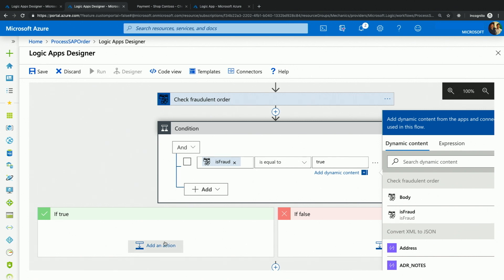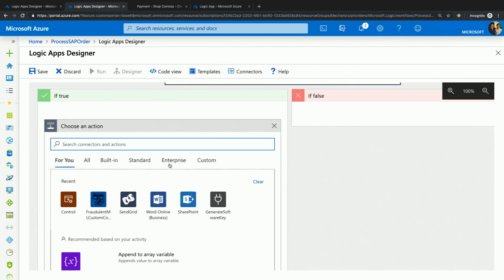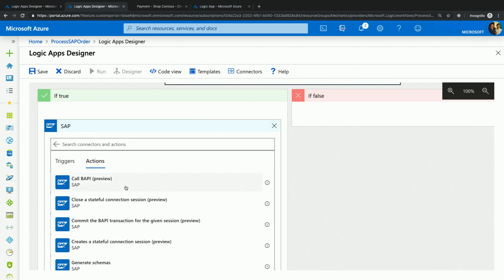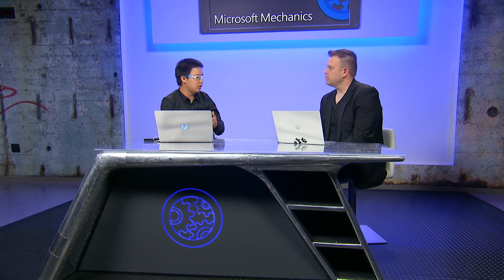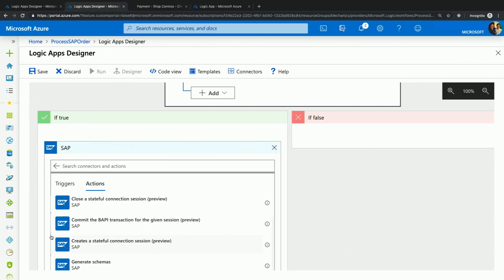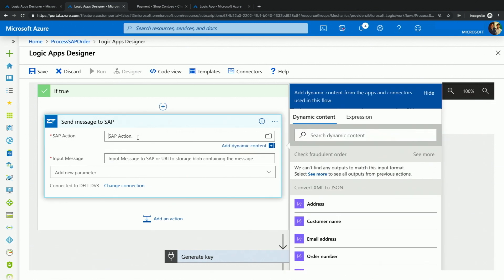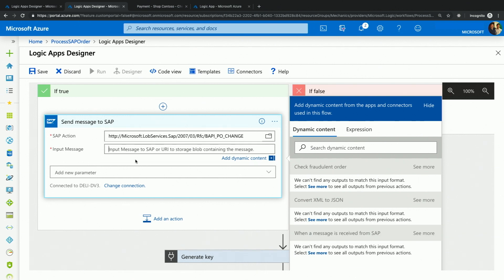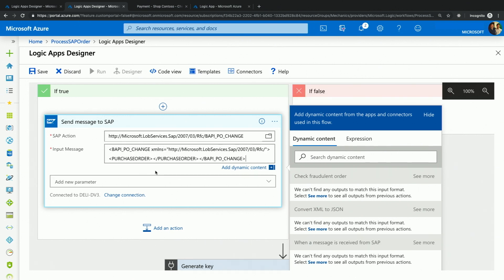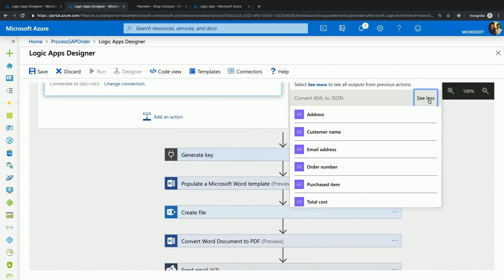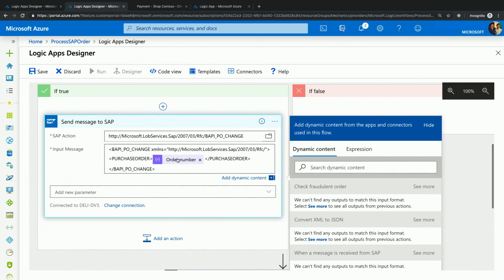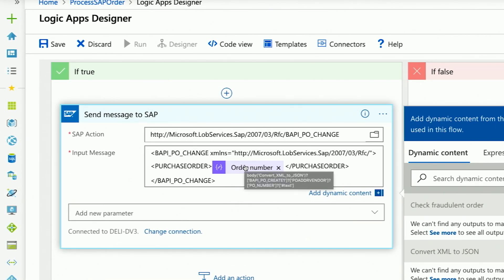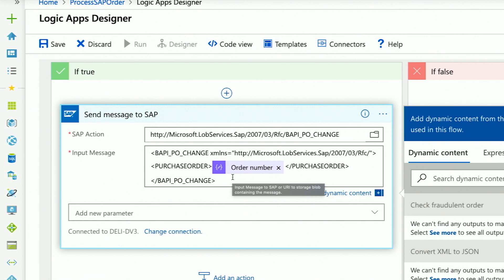So if it is fraud, we want to put the order on hold. To put the order on hold, I will call back into my SAP system. Remember, I mentioned we have bidirectional connectivity with SAP — so not only are we triggering the Logic App based on a sales order appearing in the SAP system, we're also sending a message back to SAP to put the order on hold. The SAP action will be a BAPI purchase order change. For my input message, I will reference the purchase order we care about by selecting the order number, so the token is inserted into this XML message I'm constructing, allowing me to put the order on hold in the SAP system.